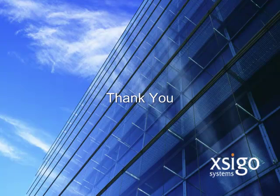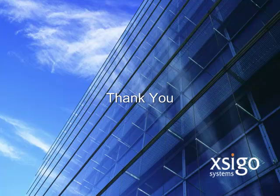That completes this demonstration of initial setup of a SEGO IO Director. Thanks for watching.